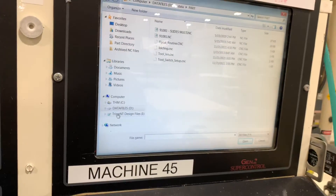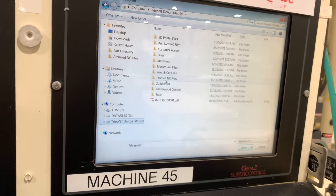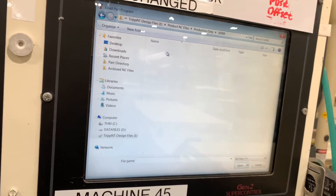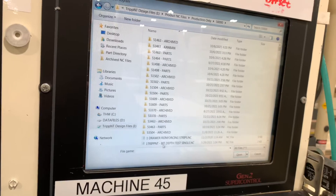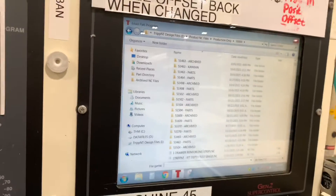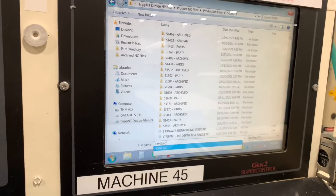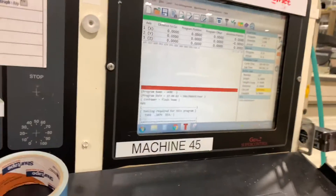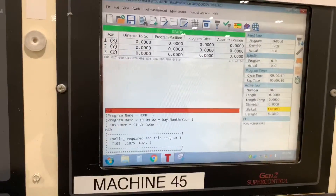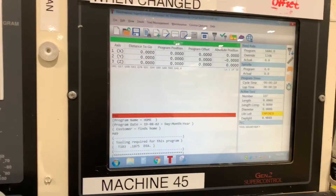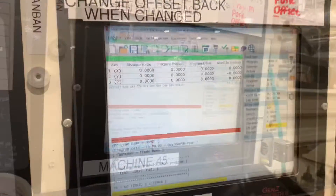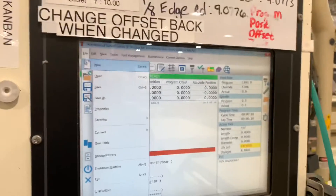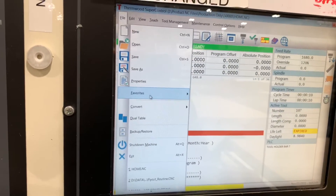There's quite a bit of clicking involved and that's the issue. I have to go into production, and in files under production only, I have to type in 'home' in the file name to find it. It's just way too much clicking — it takes quite a bit of time. So if I can save myself two seconds, I'll go ahead and do that.